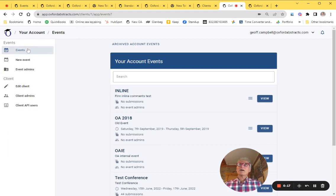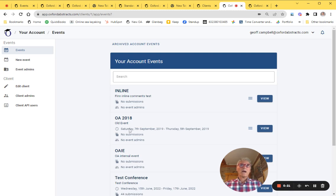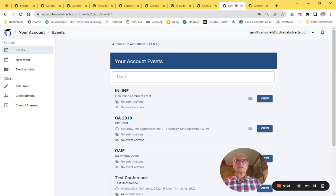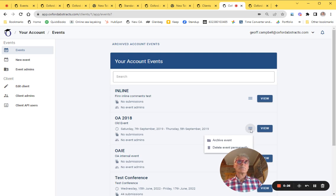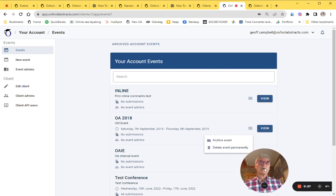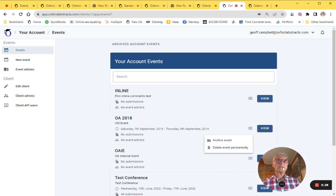I click on events and I'll have a list of my events here. This is an event I want to get rid of - it's an old event. So we're going to click on the menu here.